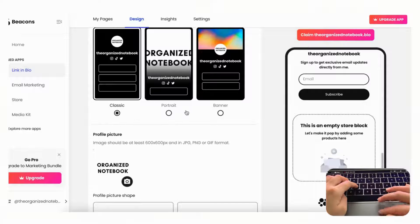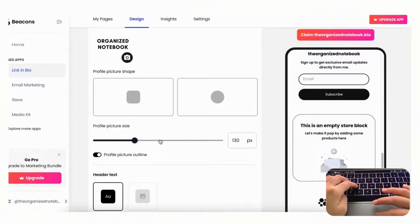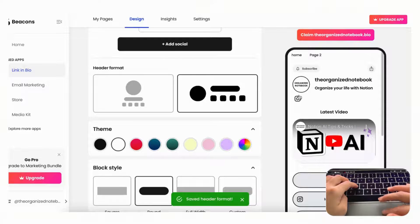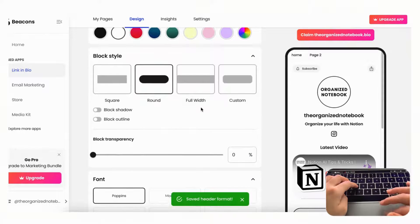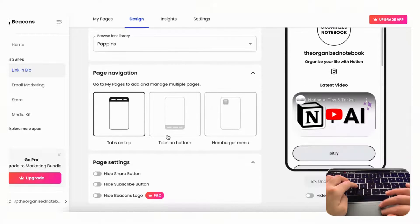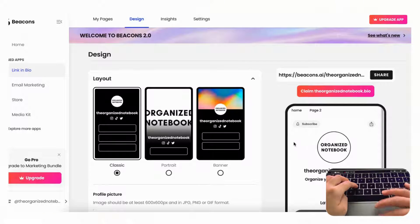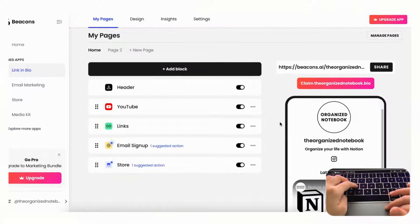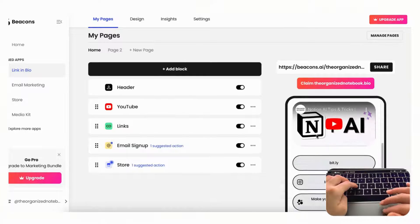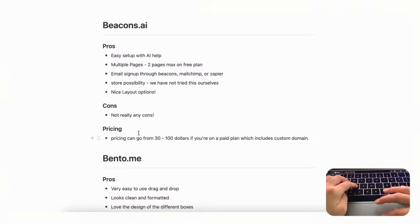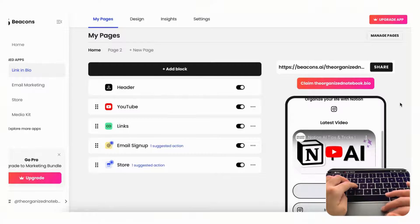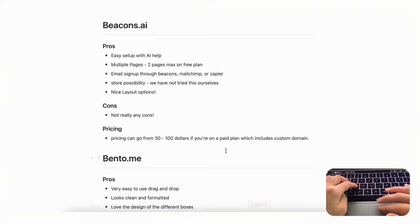The layout options in Beacons are really nice — you can choose from classic, portrait, or banner layouts, with multiple profile picture options, size settings, social icons, and header format options. Block styles, transparency, fonts, and page navigation are all customizable. The design process is intuitive, with everything added as a block, and you get a live phone preview on the right-hand side.